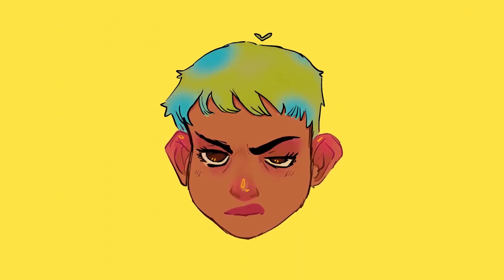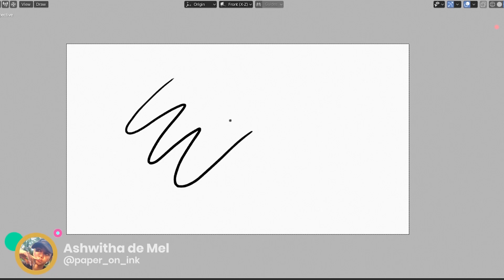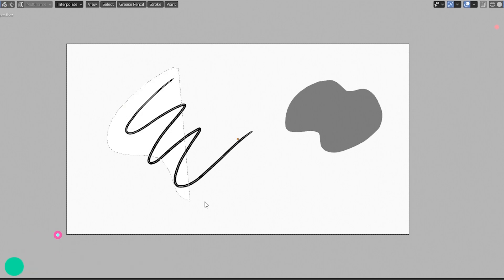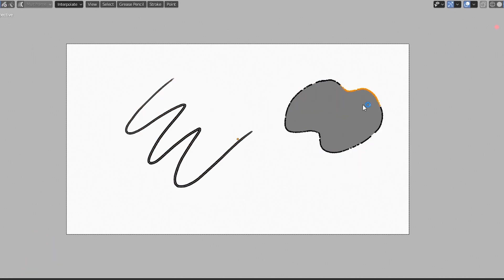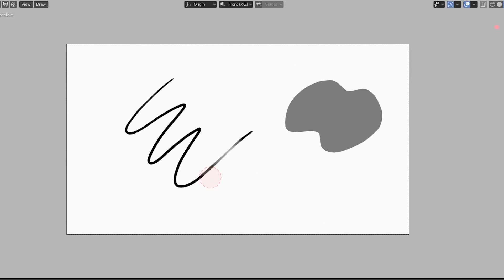To begin with, let's look at vertices in general. Every grease pencil object is made up of vertices, as you can see when you switch to edit mode. The little dots indicate the vertices and this is what we will be affecting when we use the tint brush to color.